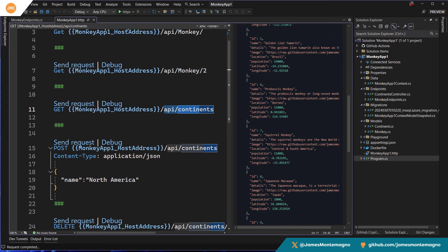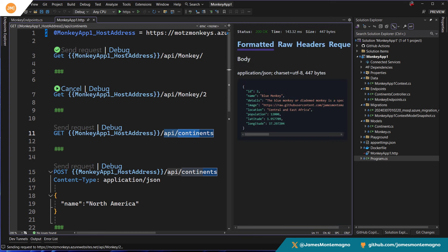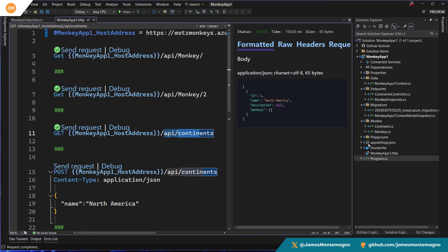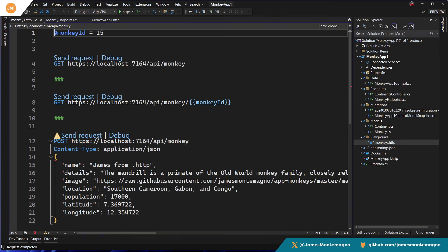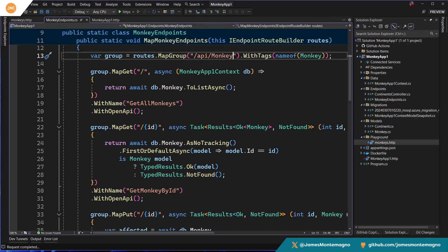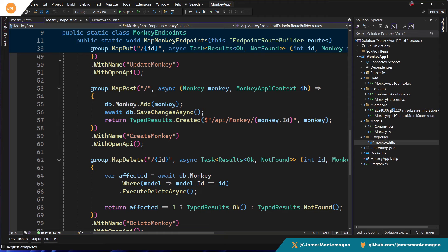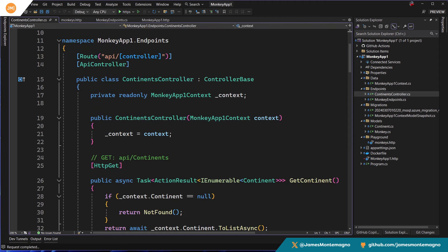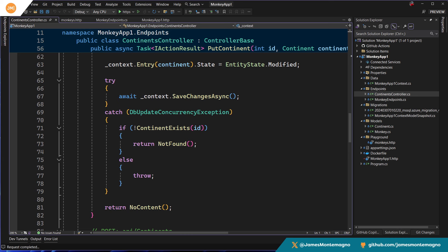There's of course posting content, deleting content, things like that. Here I could say just give me monkey two, or give me my continents. If I go into another HTTP file, we can see that I'm doing things like posting specific JSON data, because if I go into my endpoints, it's exposing everything — I have GETs, PUTs, POSTs, and DELETEs, for not only my monkeys but also for my continents.